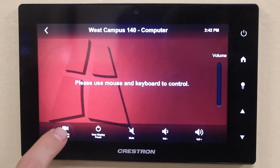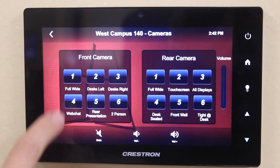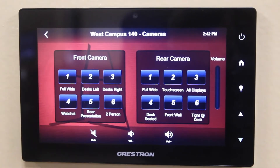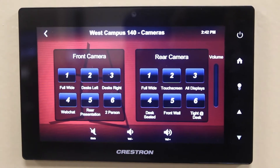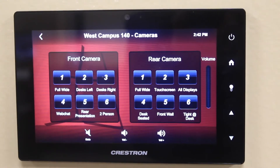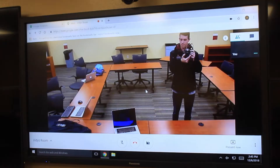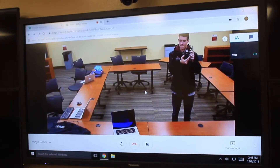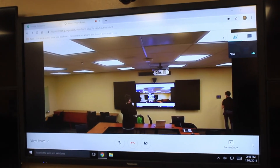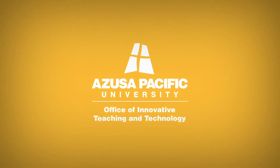To change the cameras, select 'Camera Control' on the panel, and you can select different camera views between the front and rear cameras in the classroom. Thanks for watching!